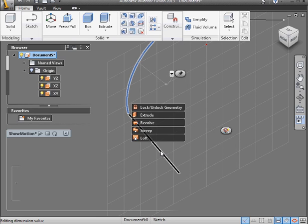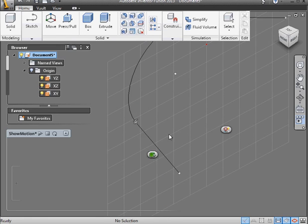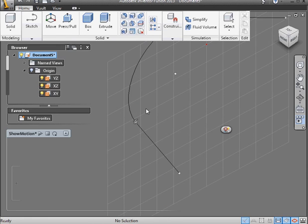Once again, select the arc, Control select the line, apply a tangent constraint, and there you go.